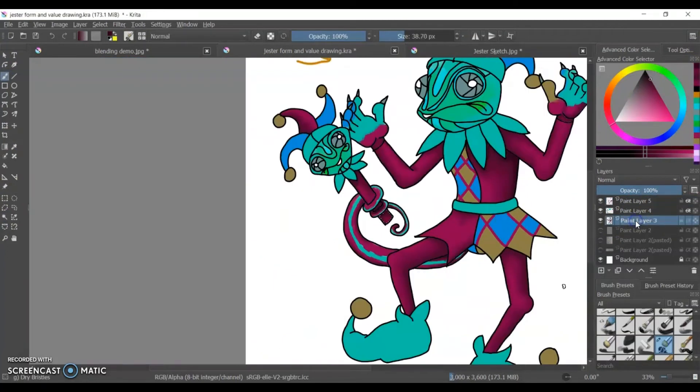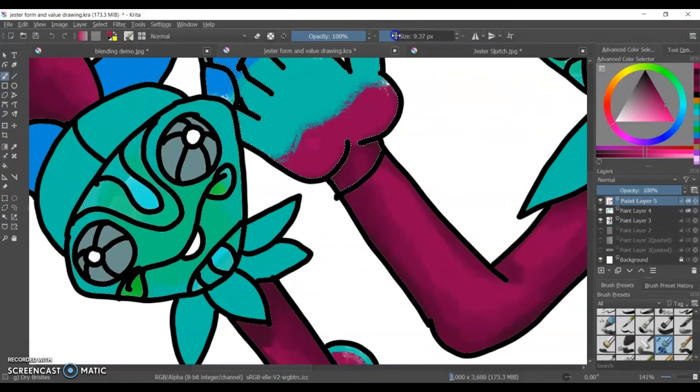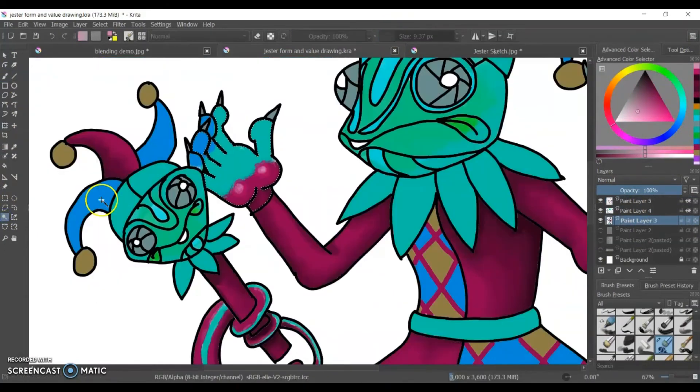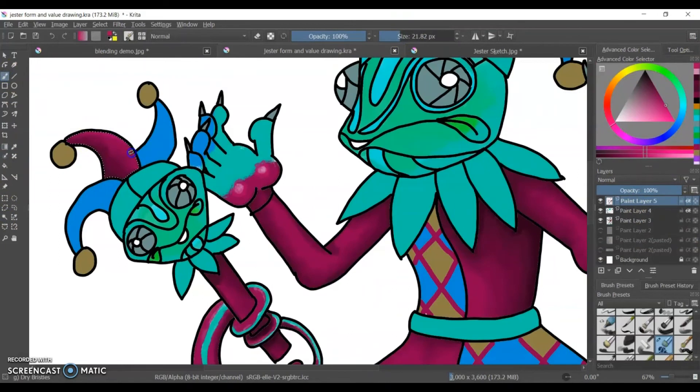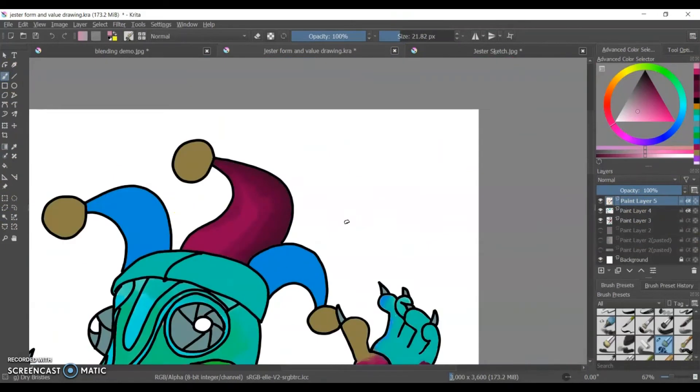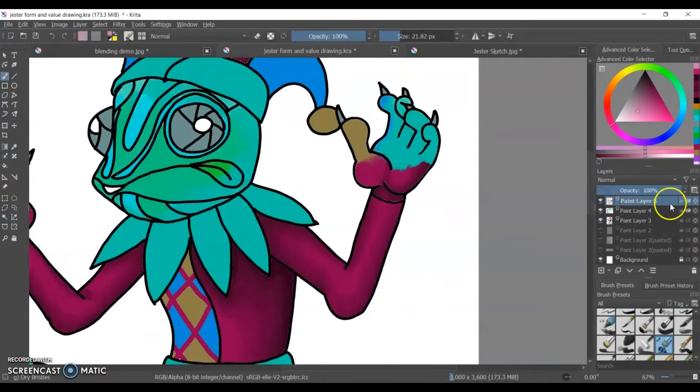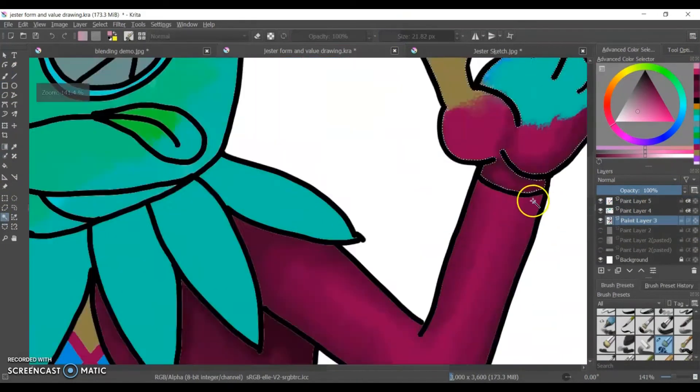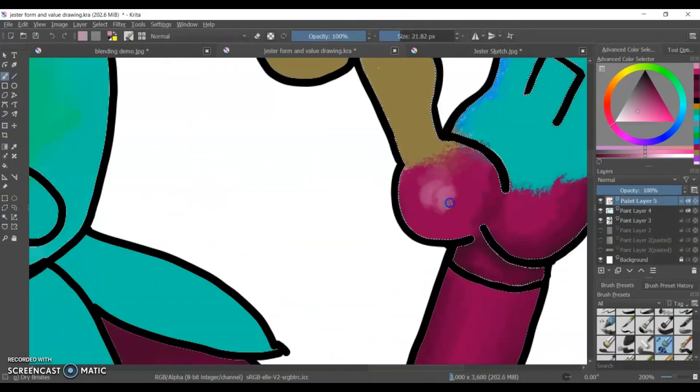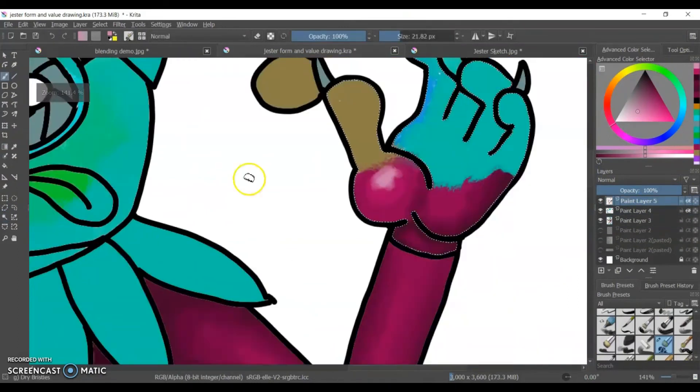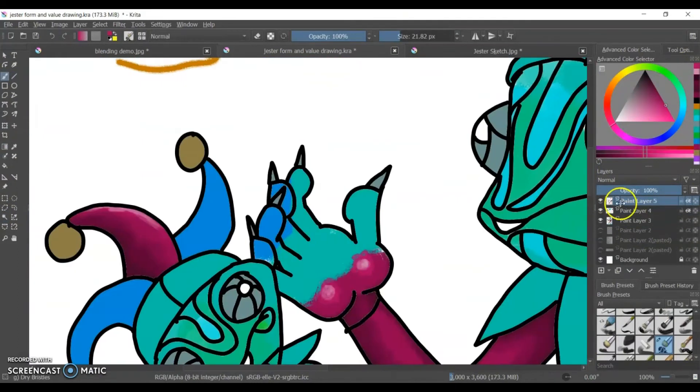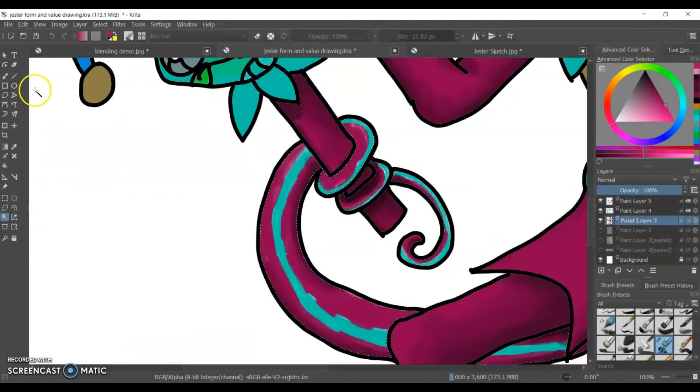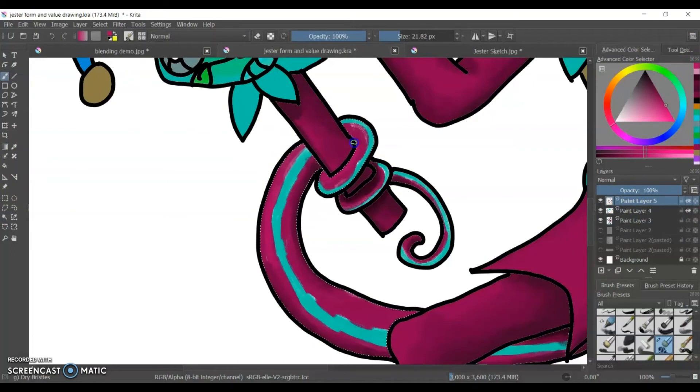Almost there. Right, then I'm gonna lay in my highlights, places where I think they should be on the hand, on the hat, on his hat. Not too many. I didn't do as many highlights as I did shadows. And sometimes I'm like yeah no, too much, just a little, just a little there.